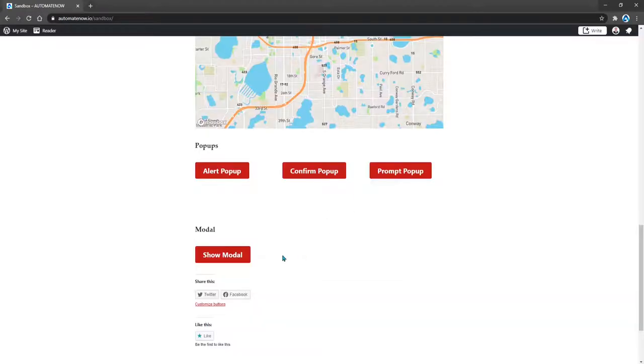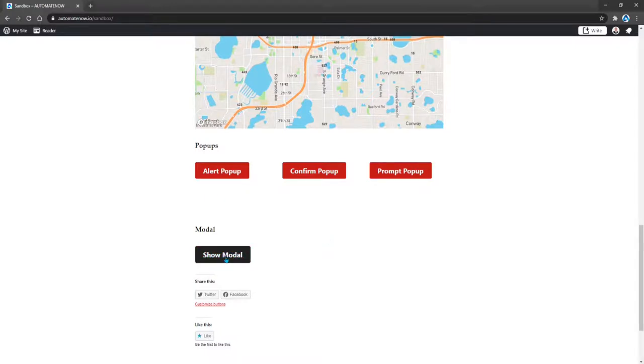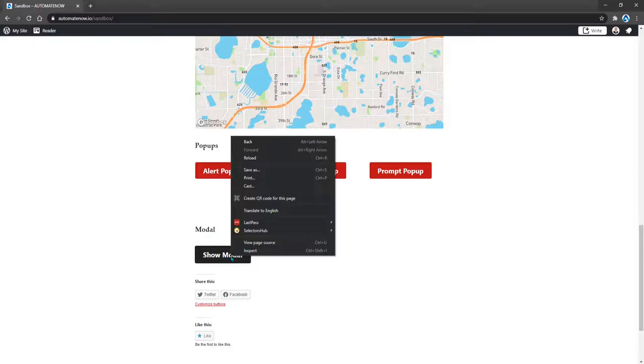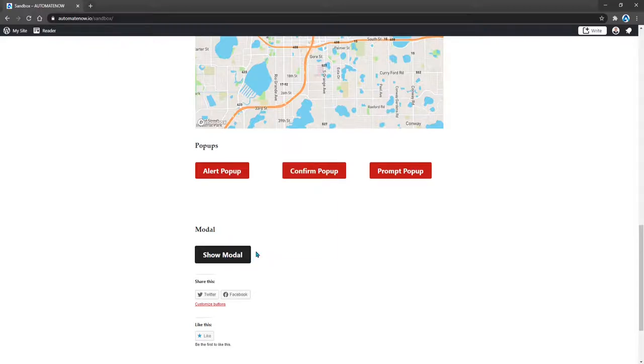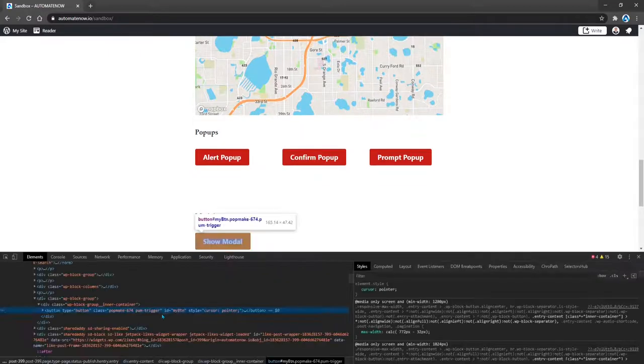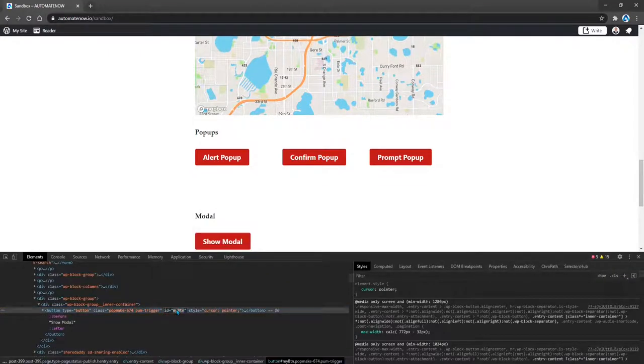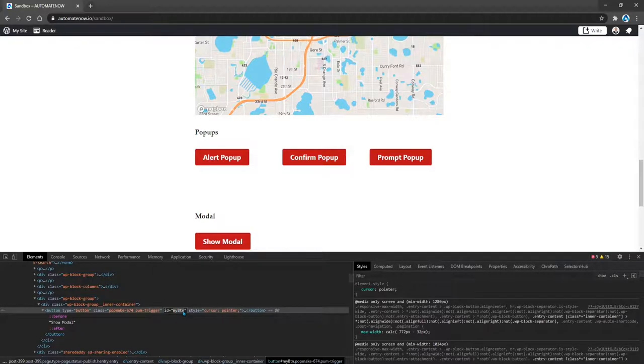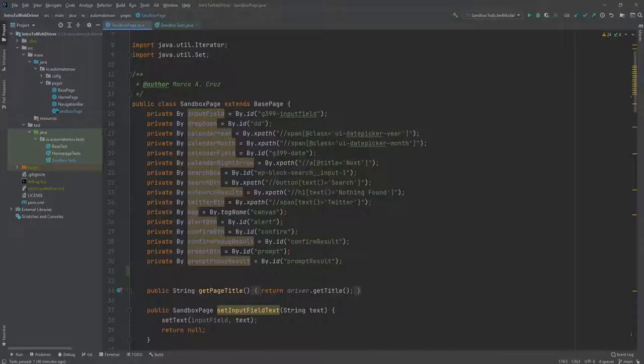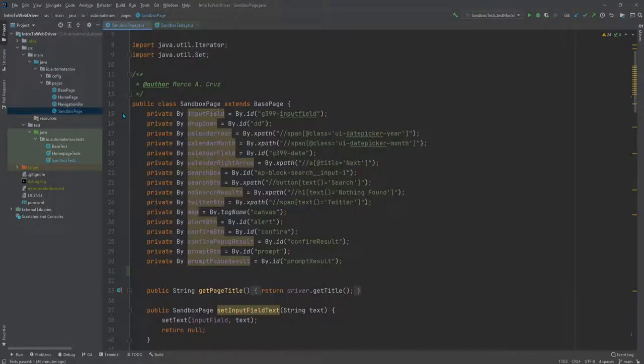We're going to begin by getting all the locators for all the elements that we're going to be interacting with. The first thing that we're going to do is to click on this button here. So let's go ahead and find a locator for this. Let's right click it and inspect it. And this has an ID. So let's go ahead and copy this ID and create a locator for it. Now we're going to go to the Sandbox page page object and create the locators up here at the beginning of the class.